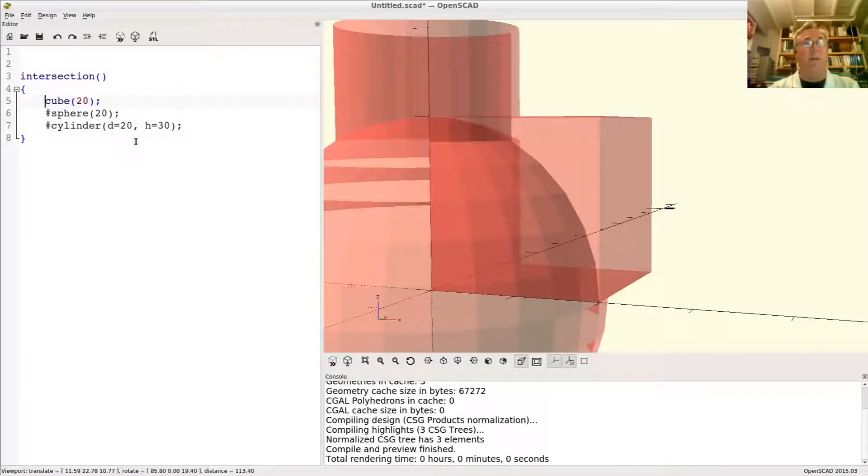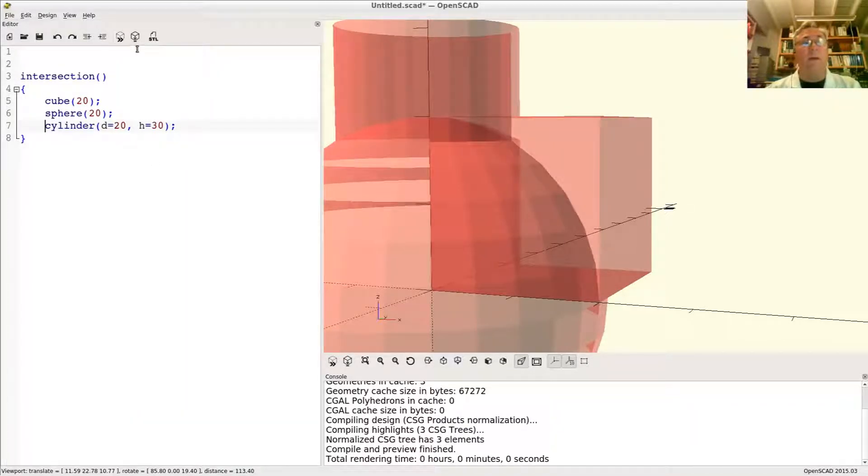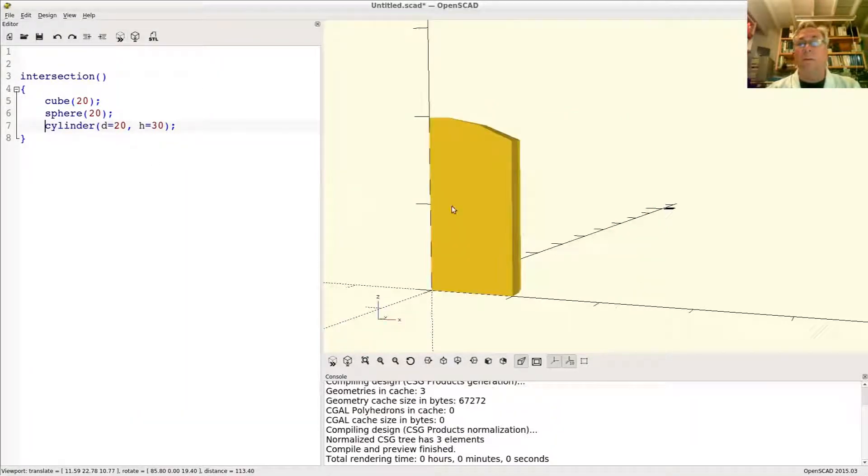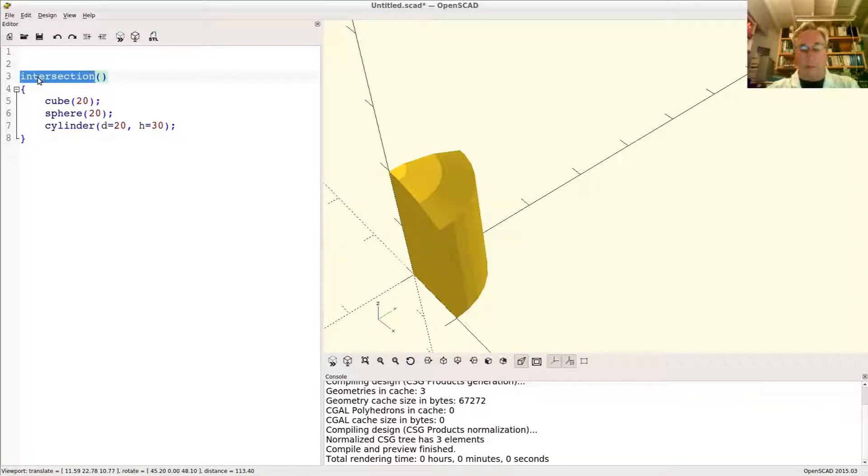So that's the definition of an intersection then. Okay, go ahead and turn the debug back off. So now let's go back to difference.